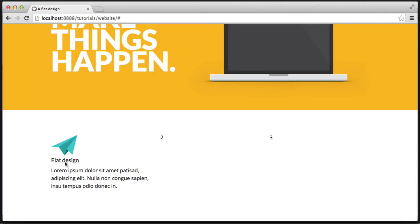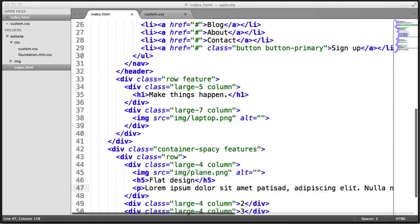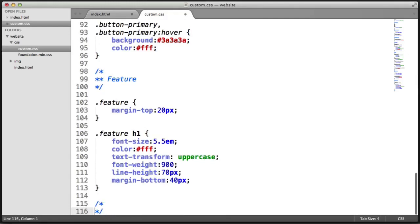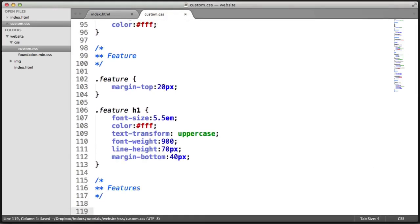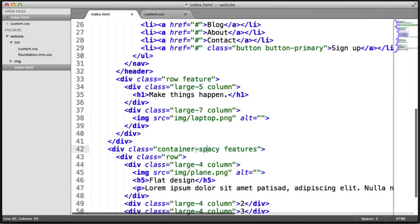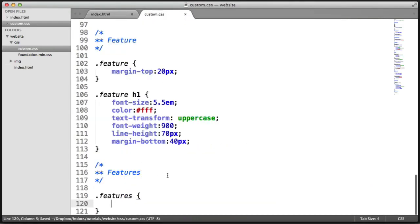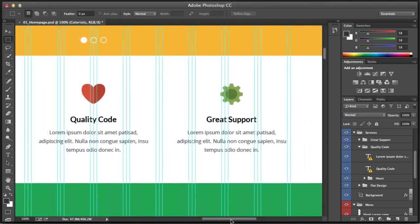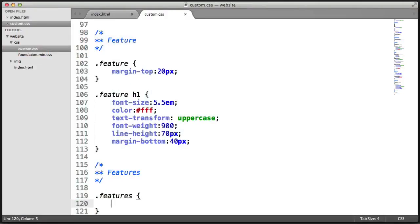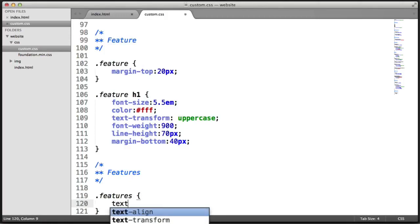We'll focus on just this section, then duplicate each of these columns. We've got a bit of margin to add and text-alignment to center, but apart from that there's not that much to do. So inside our text editor, let's go down and create a features section in CSS. We'll target the features class — remember we added it to the container that has the container-spacey class.